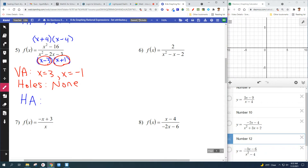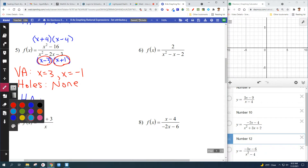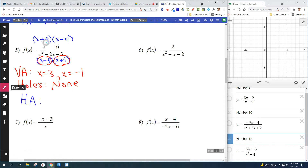Horizontal asymptote — look at the degrees. The degrees of the top and bottom are equal, so you have to divide the leading coefficient by the leading coefficient. Y equals one. See how it gets easier as you go — you see more examples and it's just the same thing over and over again.